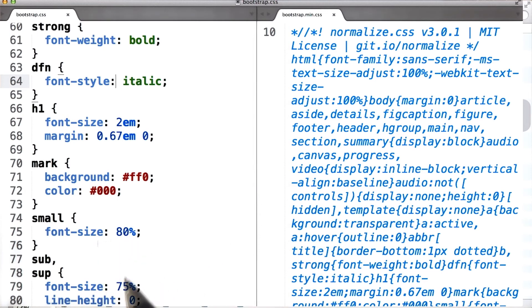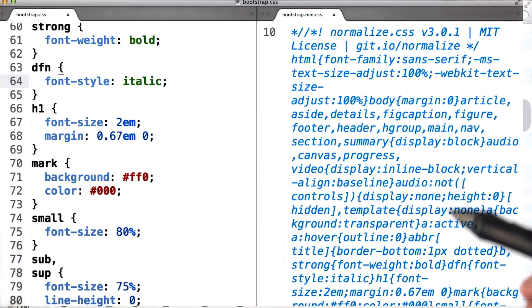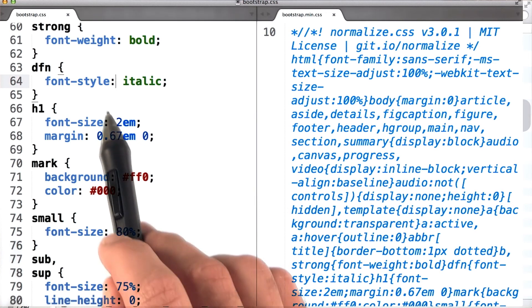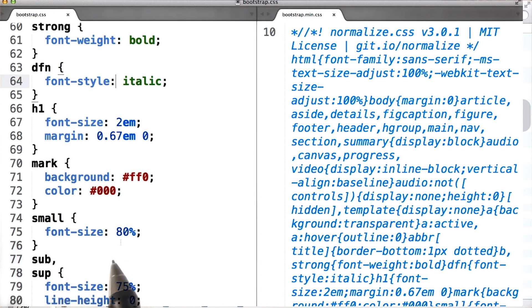While the unminified version is still readable, you should always include the minified version of your files on your site so they can be downloaded faster. But when you're editing, you should definitely use the unminified version.